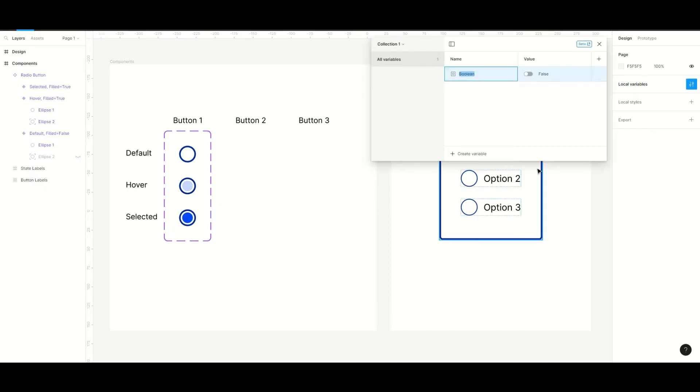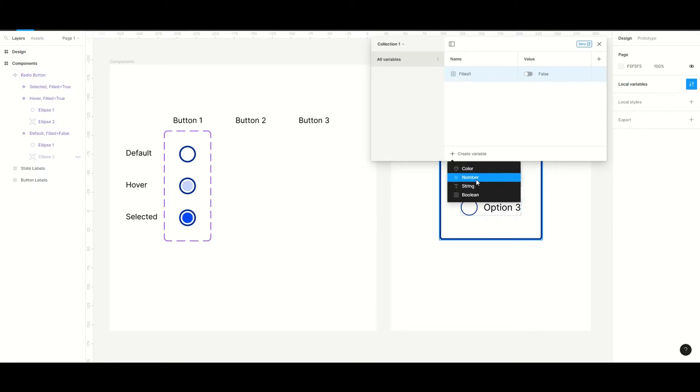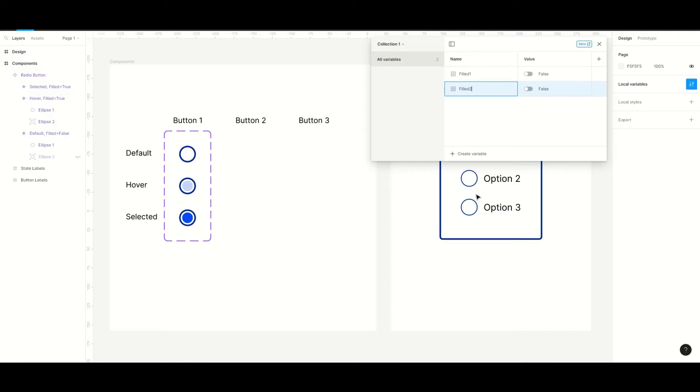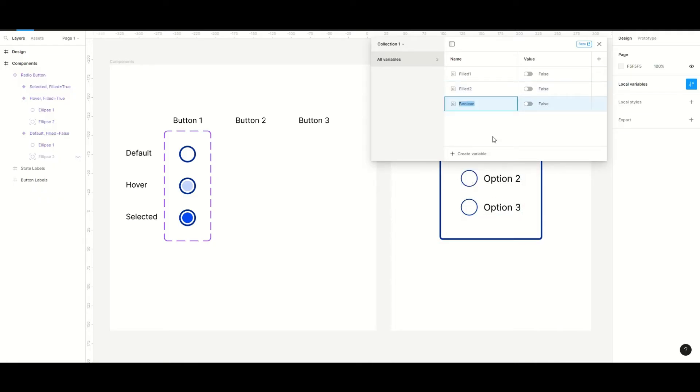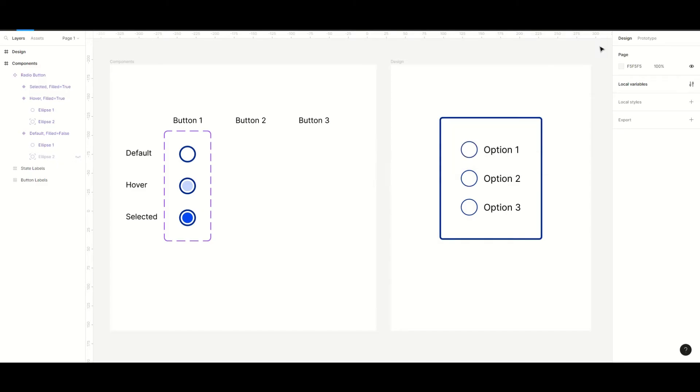Here we have to create the boolean variable for every radio button that we will have. So we will create three since we will only have three buttons. I just named them field 1, field 2 and so on, but you can name them whatever you like. Just make sure that all of them has false as the value.